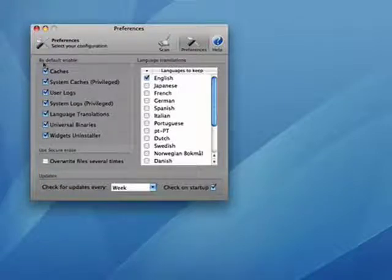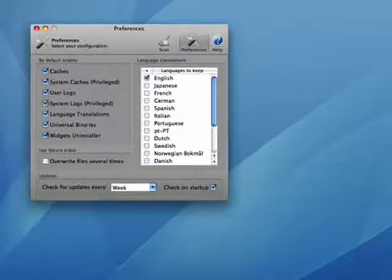Over here, by default I enabled all of them — caches, system caches, and so on.